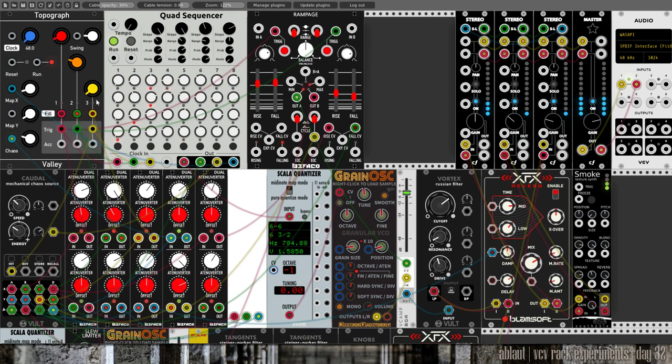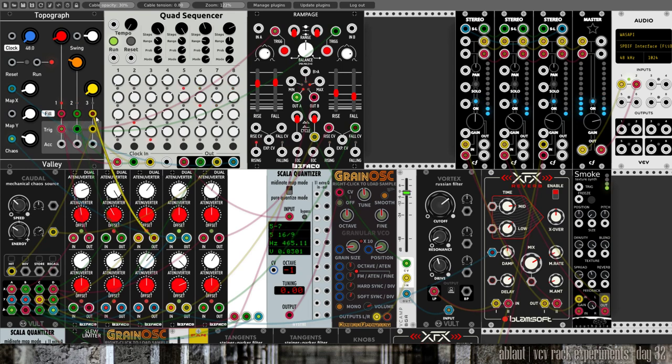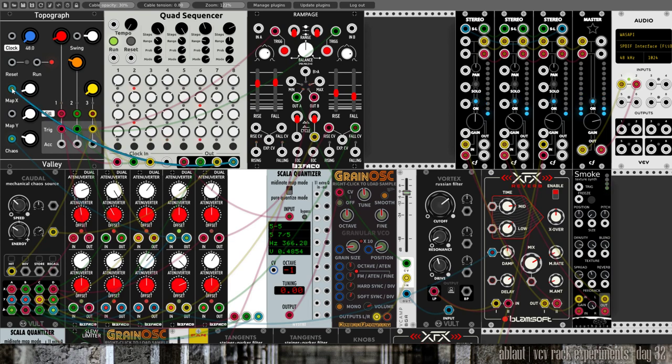But this triggers very rarely anyway. It's at 48 BPM, so it's really slow, and then this is turned down quite a bit so it doesn't trigger very often. We also modulate the chaos parameter here, which pushes these values up as it were. We get more notes more often.